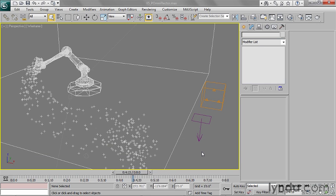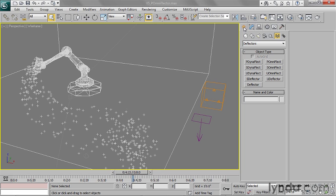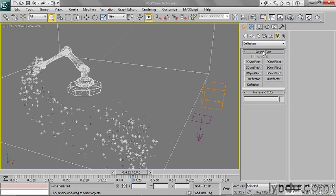So to accomplish this, I want to add another space warp to my scene, which is of the type Deflector. So go to my Create panel, and under Space Warps, you will see one of the categories is Deflectors. And there are all these kind of obscurely named Deflectors. There is a little bit of rhyme and reason here.